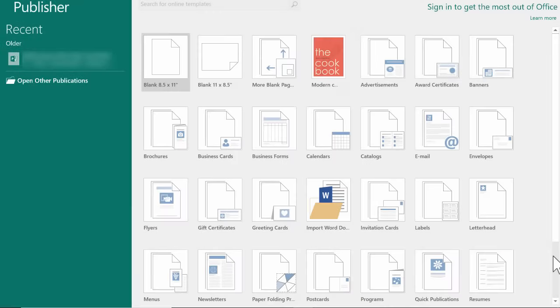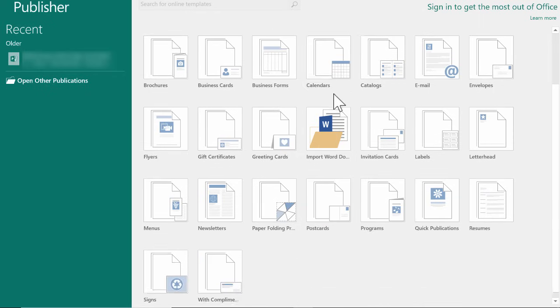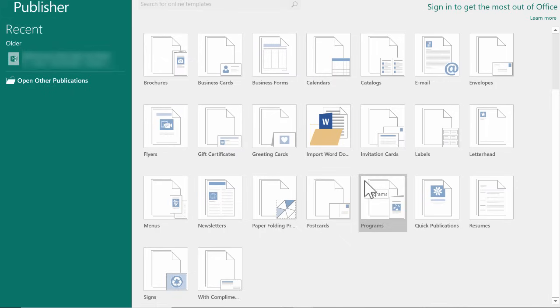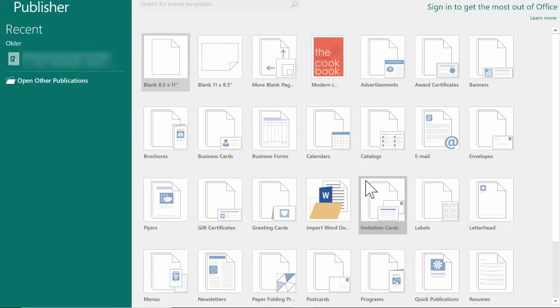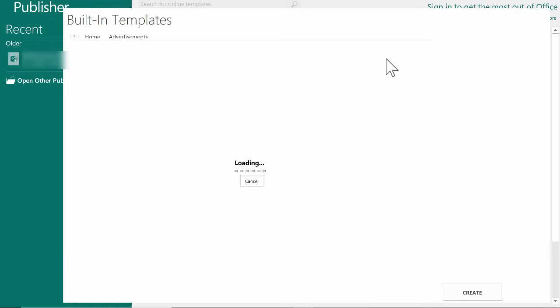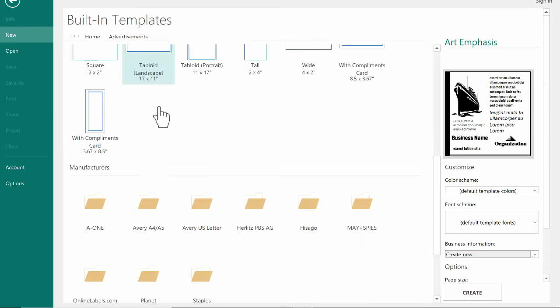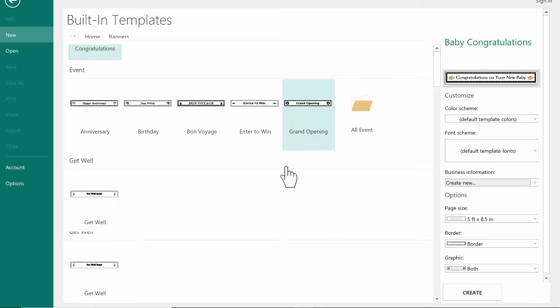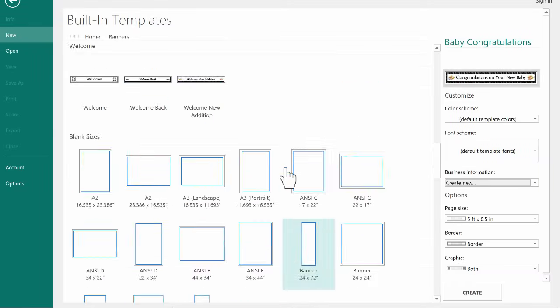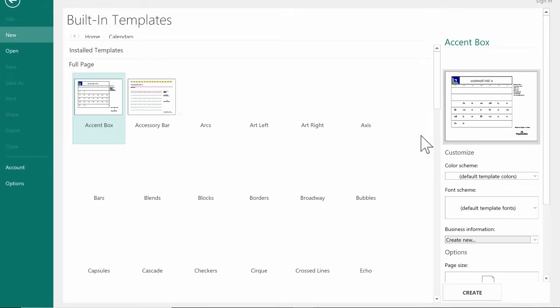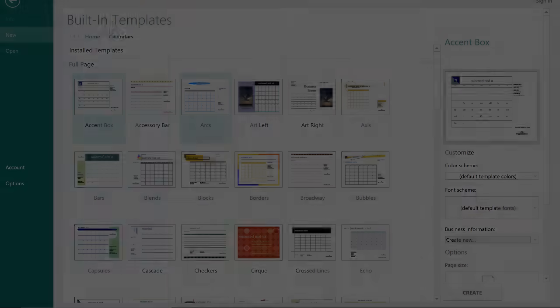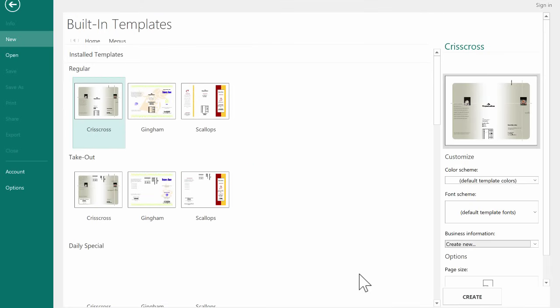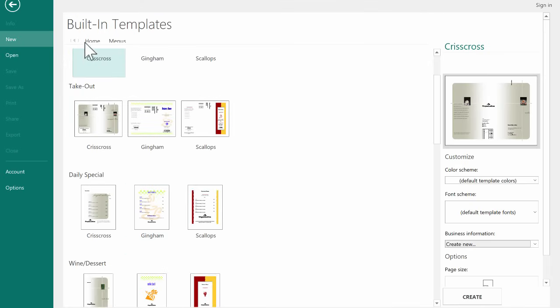Now that Publisher is open, notice the option we have here. It gives us a series of templates we can choose from if we want to just customize somebody else's work. For example, they have a collection here of advertisements, and I can just click on those to open up one of the advertisement templates. I can look at some of the banner options that are available, and you can see that there's quite a few. There are calendars, there are brochures, there are menus, just quite a variety of templates.